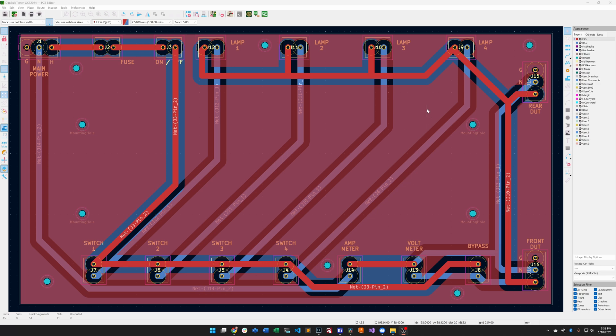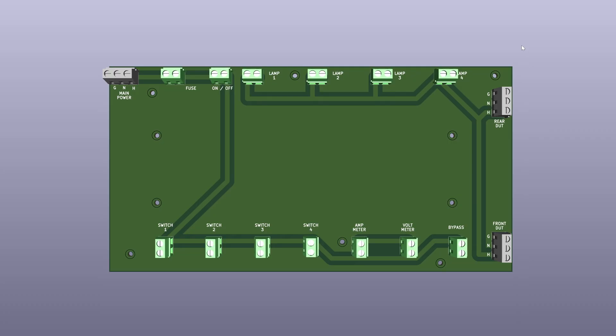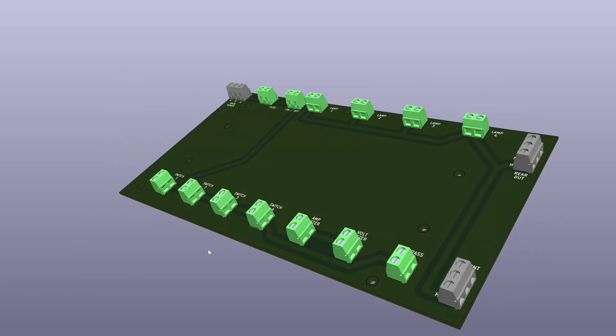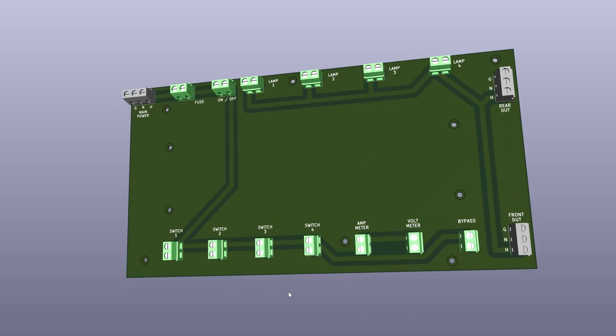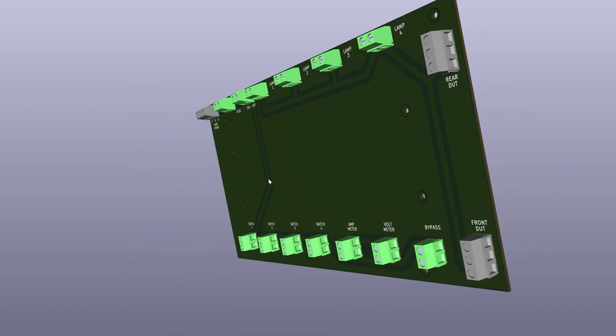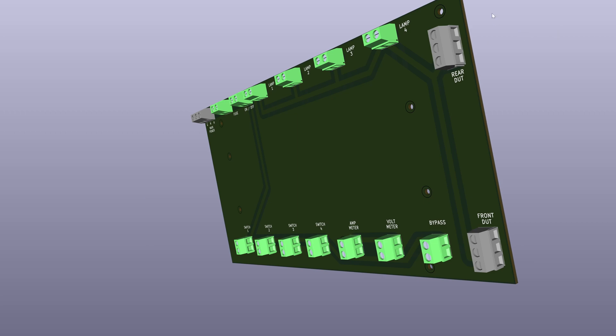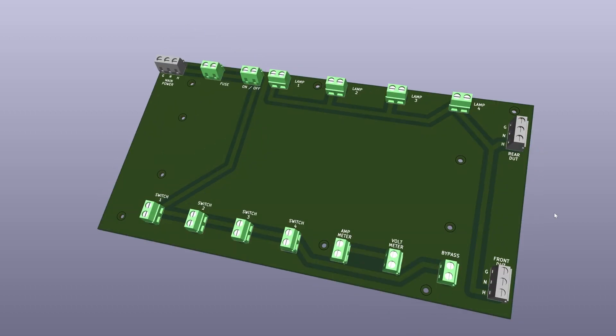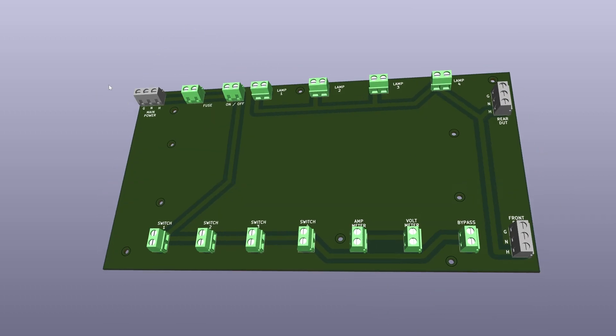So let's actually look at the 3D layout of this board. This looks more like what you would see in real life. Here you have switch one, two, three, and four. You have the connections for the ammeter, the voltmeter, and then the bypass switch. And then over here you've got the rear device under test and front device under test. So this would allow me to plug in a socket to the rear and this one allows me to connect the socket to the front as I've done already. And then again you have the main power coming in here, fuse, power on and off, and then these allow me to wire up the lamps.